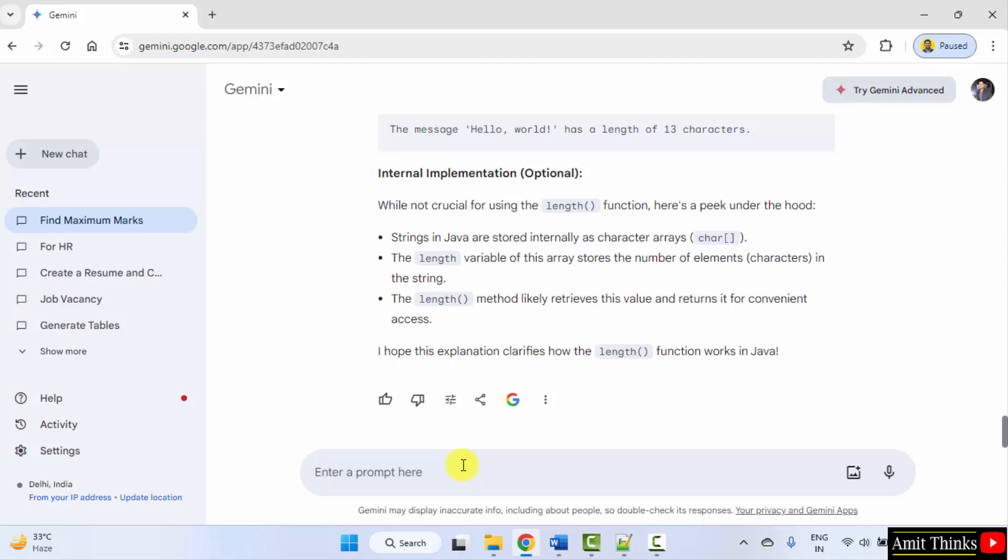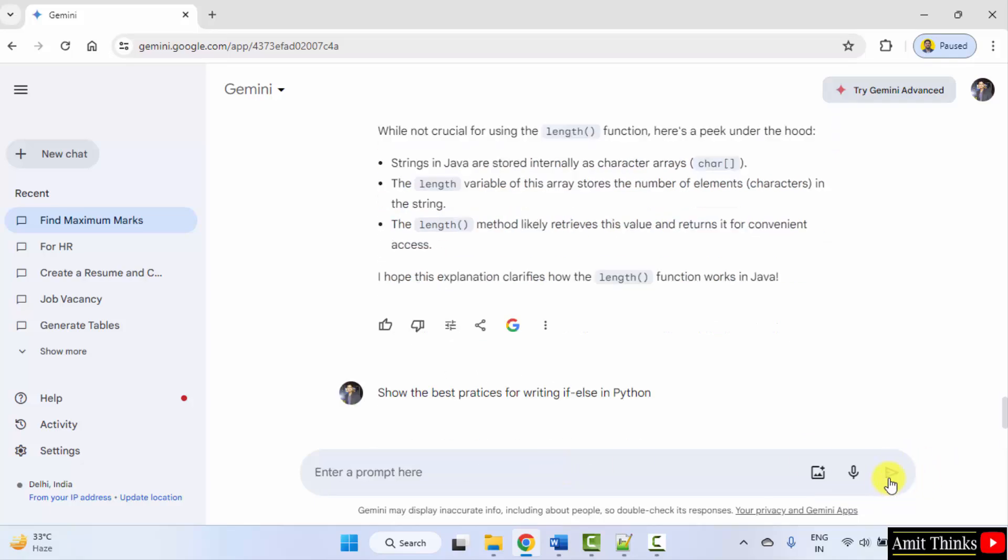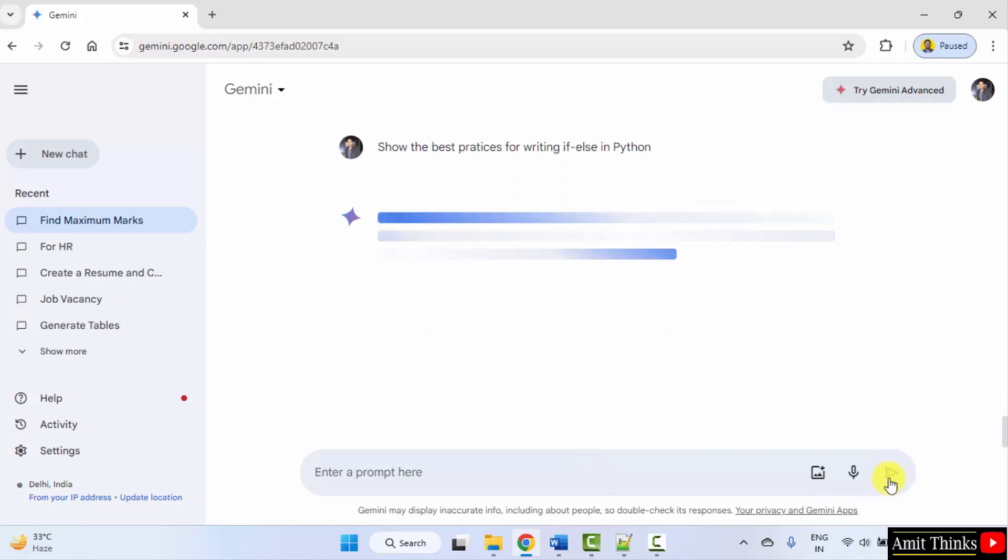Now let us get the best practices. Show the best practices for writing... Let's say a concept. You can mention any concept here. I'll just mention if else in Python. Let's see what will be the result. Submit.